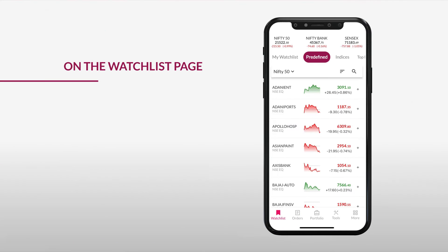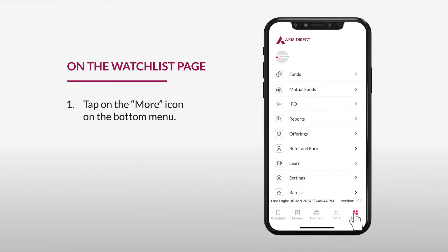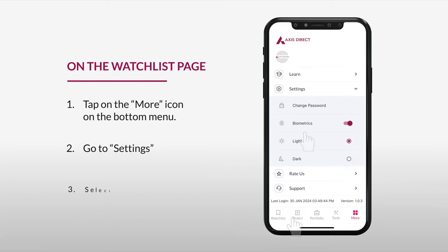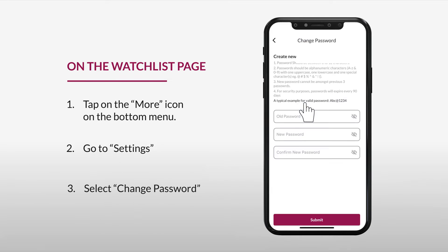On the Watchlist page, tap on the More icon on the bottom menu. Then go to Settings and select Change Password.